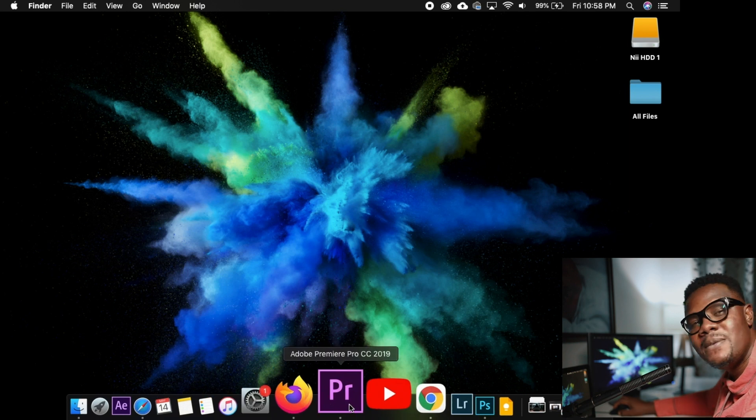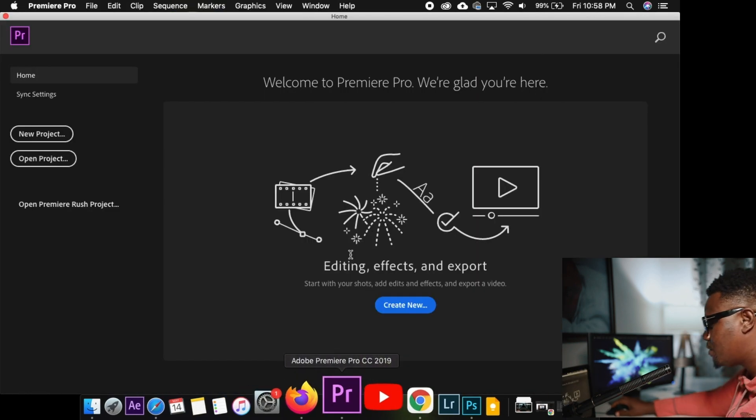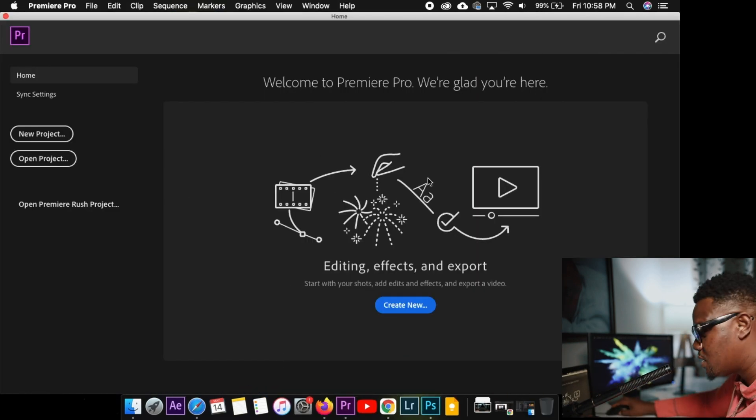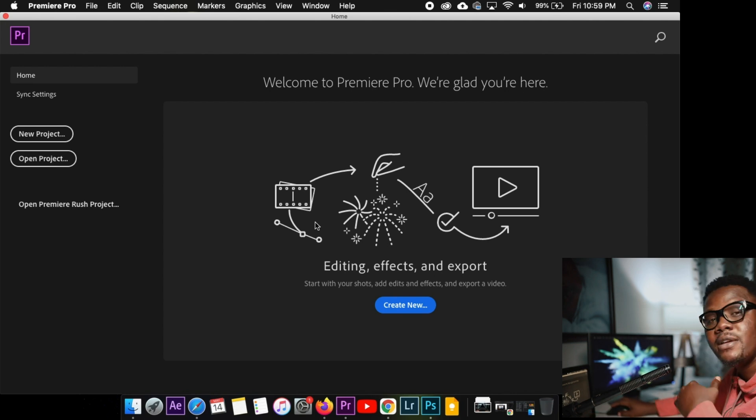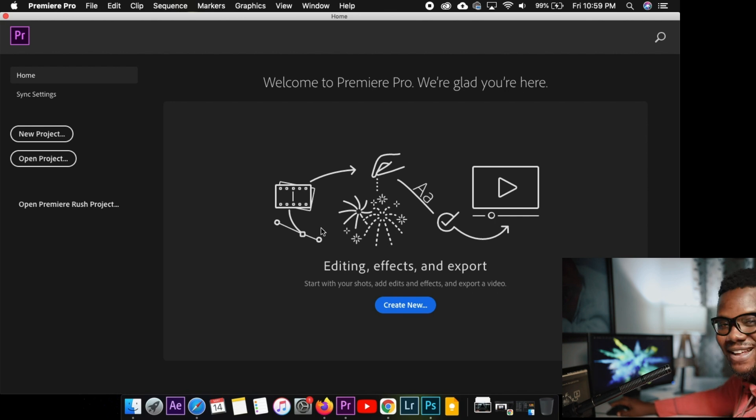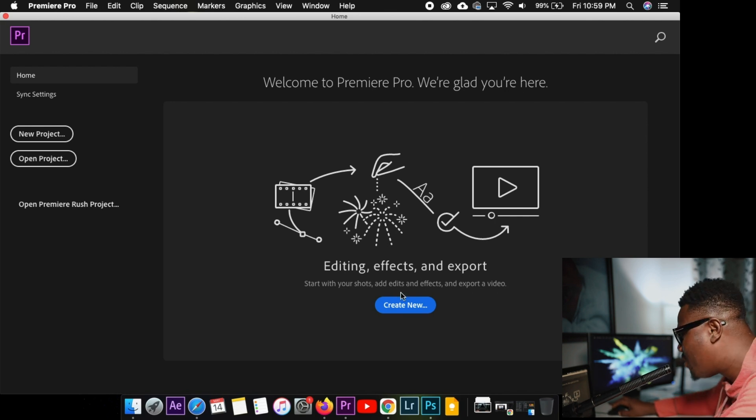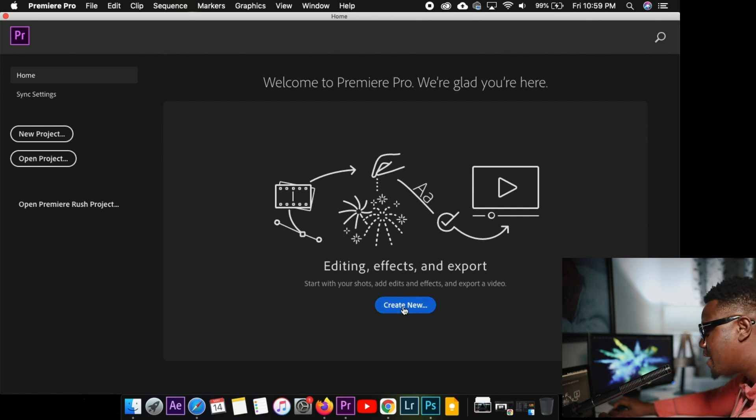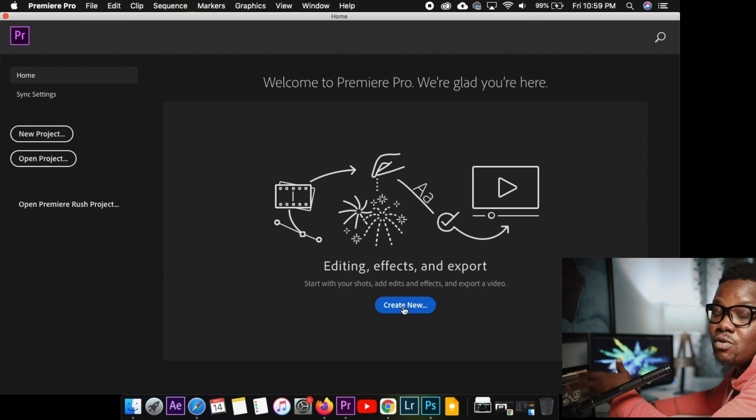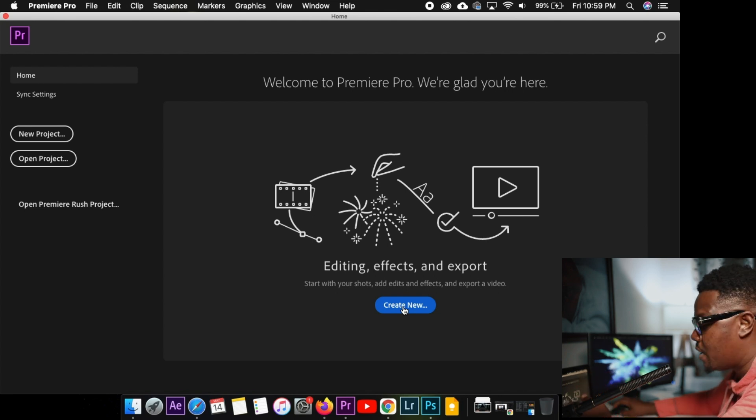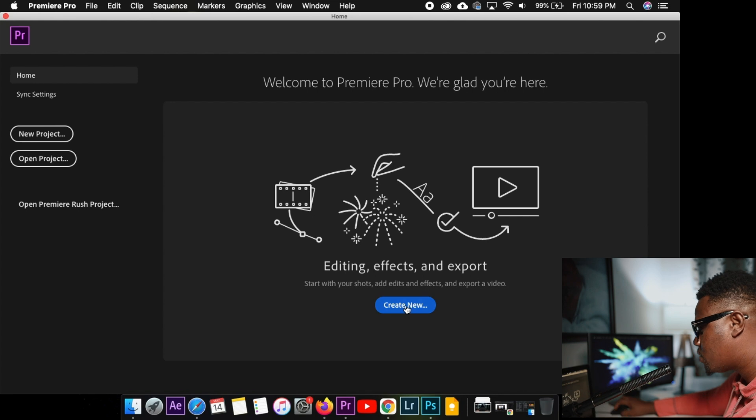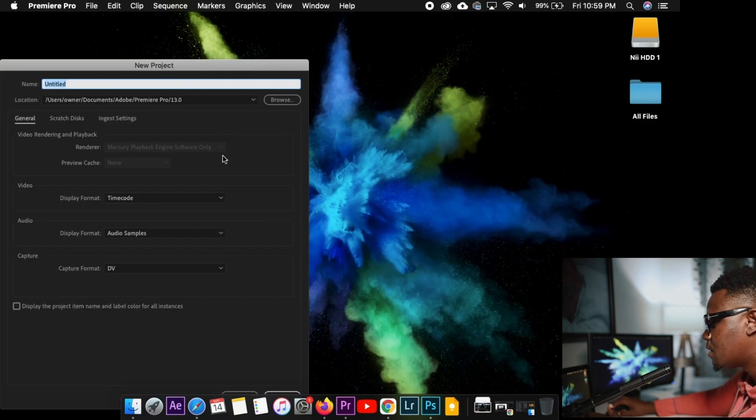So let's start by opening Premiere Pro. When you open Premiere Pro for the first time, this is what you're going to see. Don't be scared at all. And if you're using Mac or PC, you can still follow. It's the same thing. So we'll go to create new. But if you've already used Premiere Pro, you're going to see your recent files here, the project. But let's go to create new.